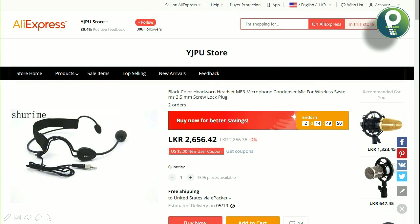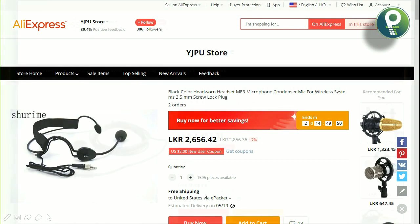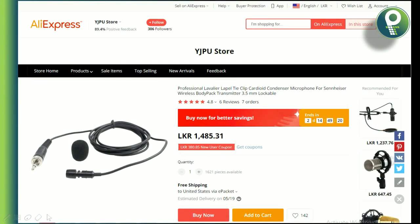If you have clip mics, you can find them on AliExpress — it's worth buying. If you have a lot of mics, you can use them for the same content. If you have any mics, you can use them for the same content.